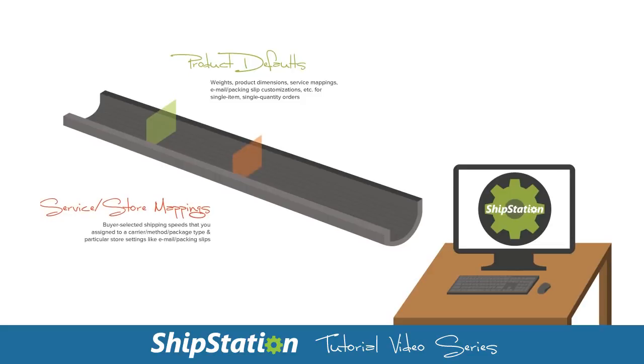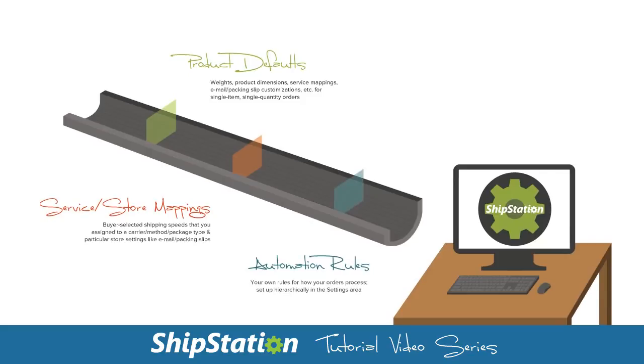Then service mappings, the feature we're talking about now, and then finally automation rules. So keep this hierarchy in mind when creating your service mappings.